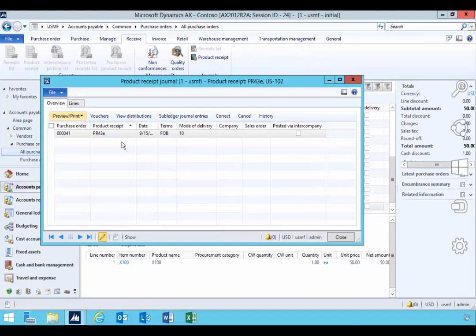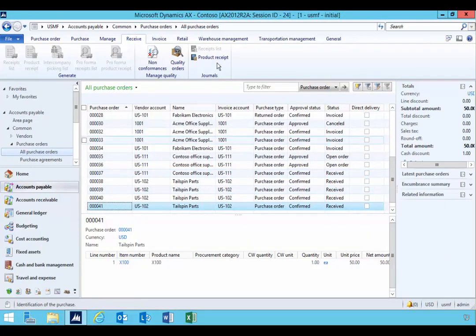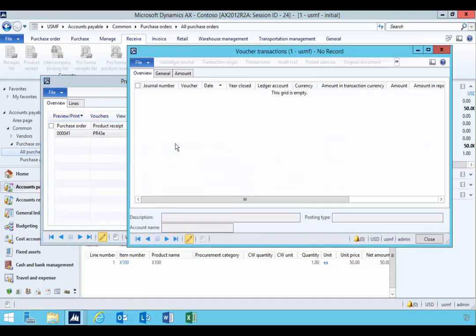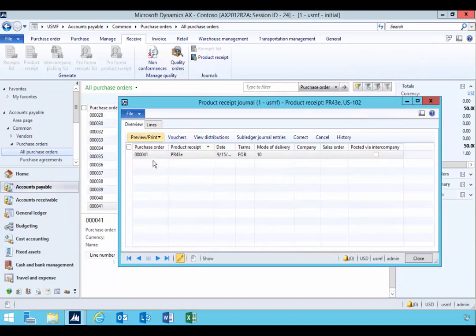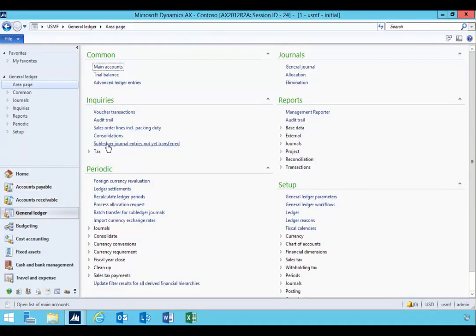Okay, I have another purchase order, it's number 41 sitting in. And again I've posted the receipt but you'll see it's not posted through to the ledger. So if we go over to the ledger and we do the subledger journal entries not yet transferred.